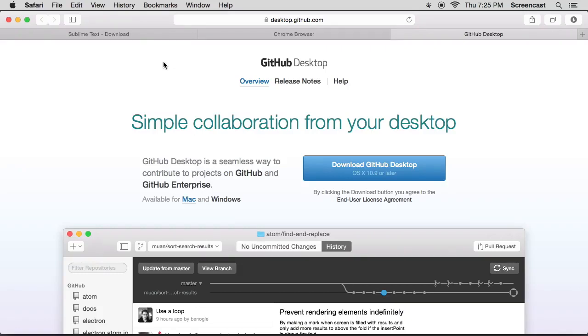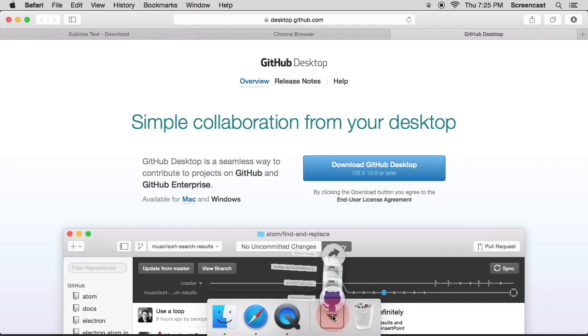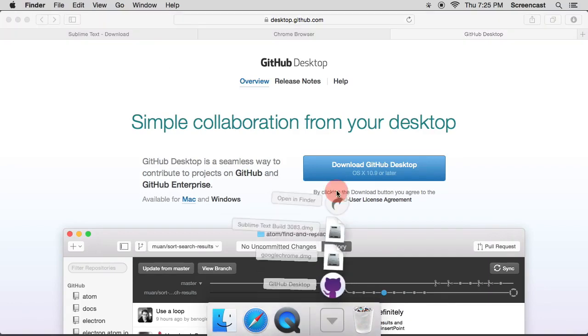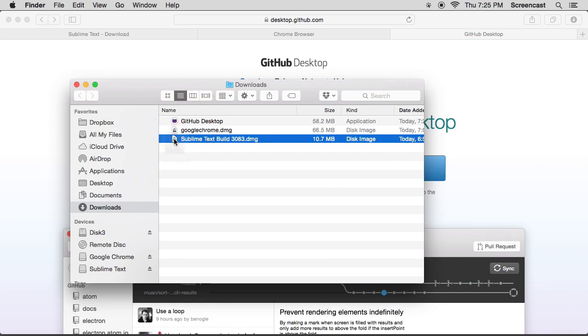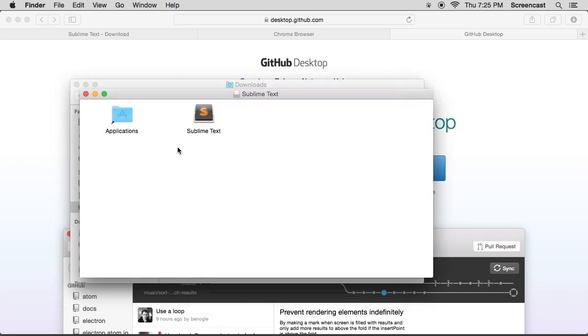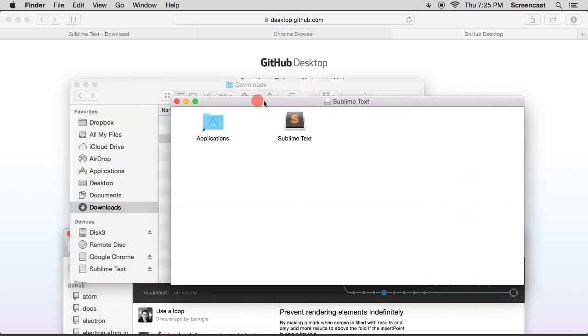Okay, so my apps are finally downloaded. Now what we do is we got to open up the downloads folder and start installing these bad boys. Okay, so the first thing is Sublime Text. Let's open up that DMG if you're on a Mac.